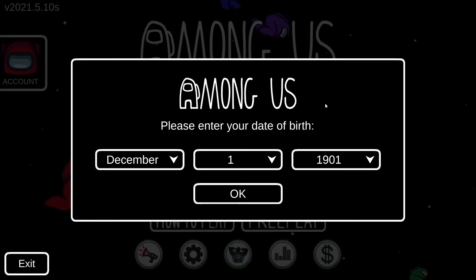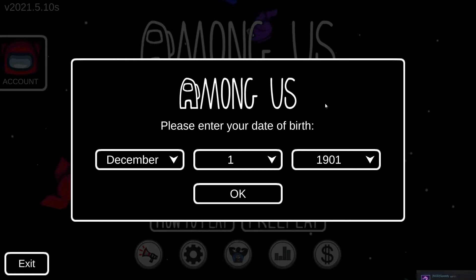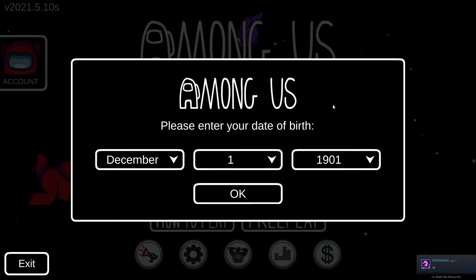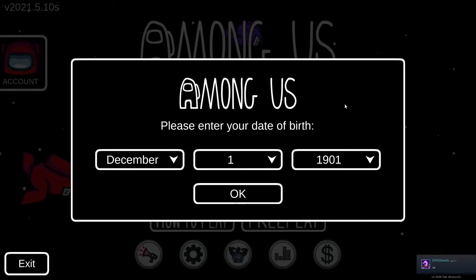Hello guys, today I'm gonna teach you how to gameplay Among Us without using a crick chat.